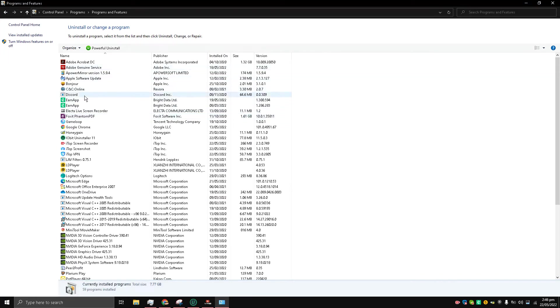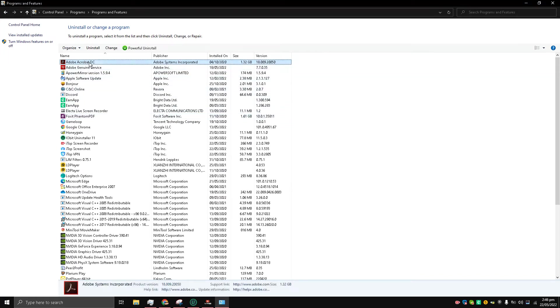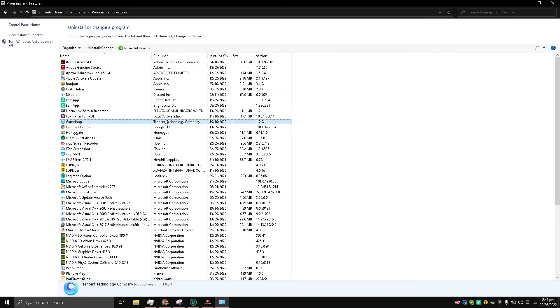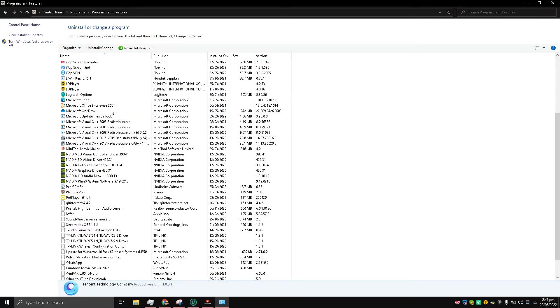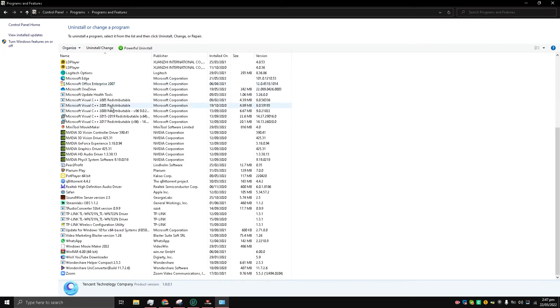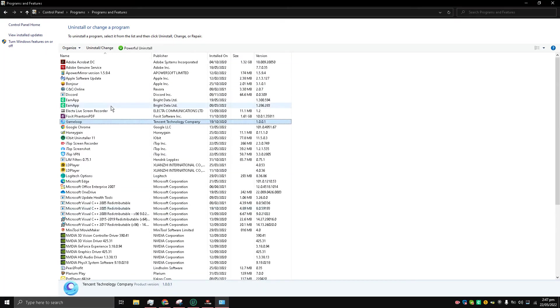Here you can see I can uninstall Adobe Acrobat DC, I can uninstall any app that I want from my Windows 10.